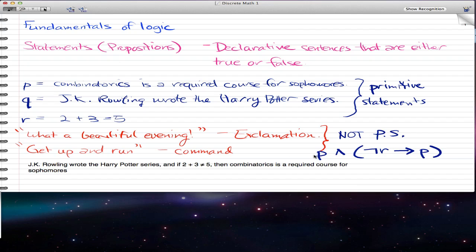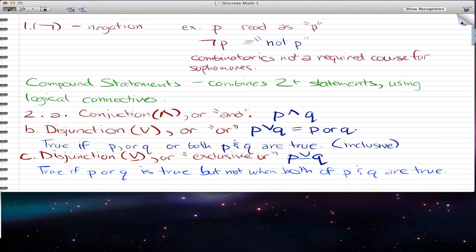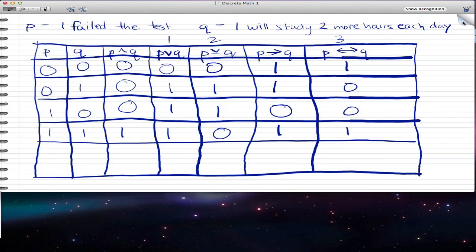So, if JK Rowling wrote the Harry Potter series — which is Q — and if 2 plus 3 does not equal 5 — which is the negation of R — then Combinatorics is a required course for sophomores, which is P. So the full compound statement is Q ∧ (¬R → P). We're going to use the truth table to find that, and I have that here.